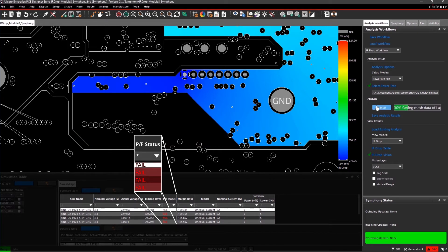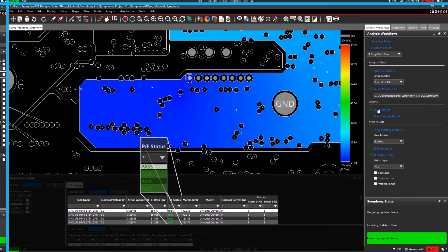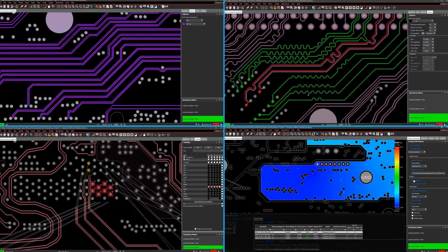Allegro's powerful design environment gives you the ultimate PCB design experience.